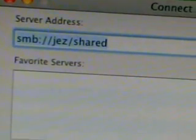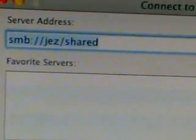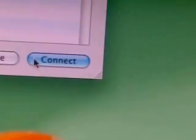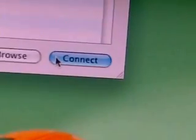SMB, colon, forward slash, forward slash, jez, shared. Maybe I'm doing it wrong. Hit connect.